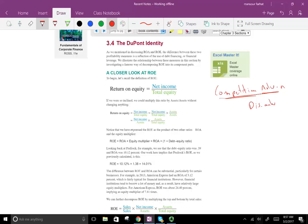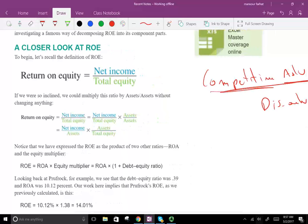We're going to break down the DuPont identity into three components — you can break it down into five or six, but we'll use three to see how it works. We start by looking at return on equity, which we learned about in the prior session. Return on equity is net income divided by total equity.